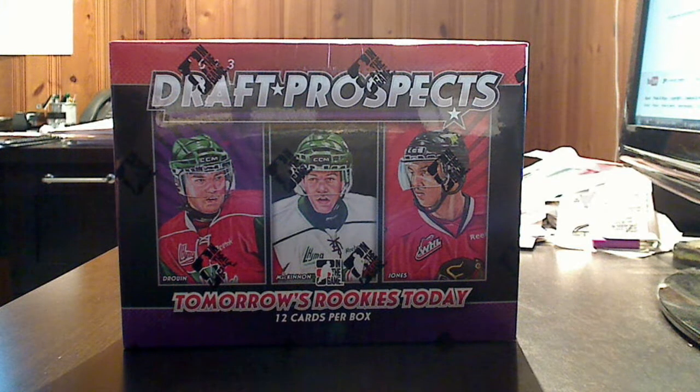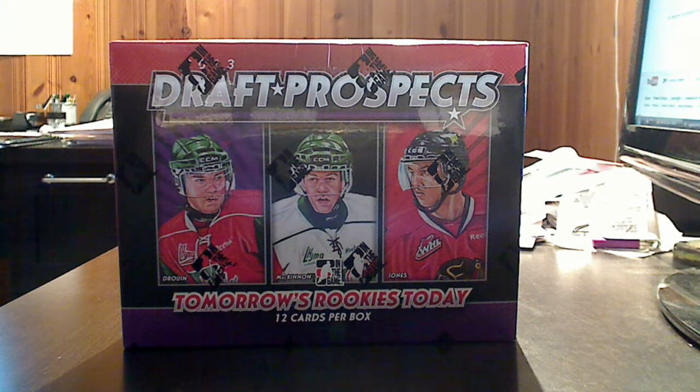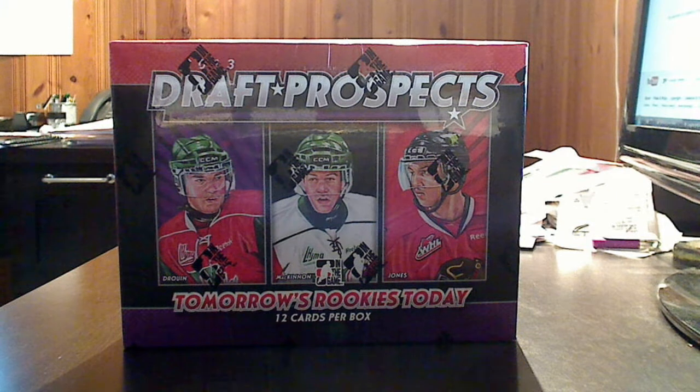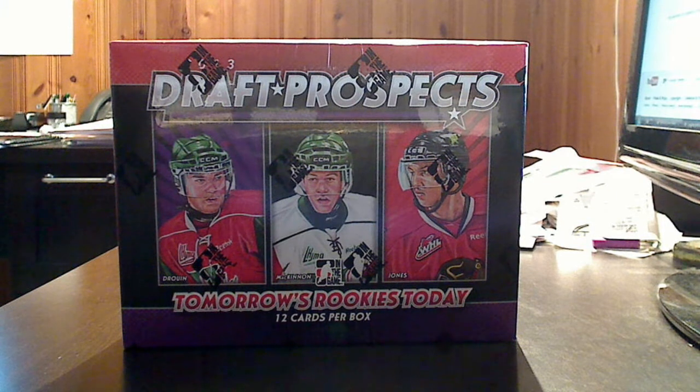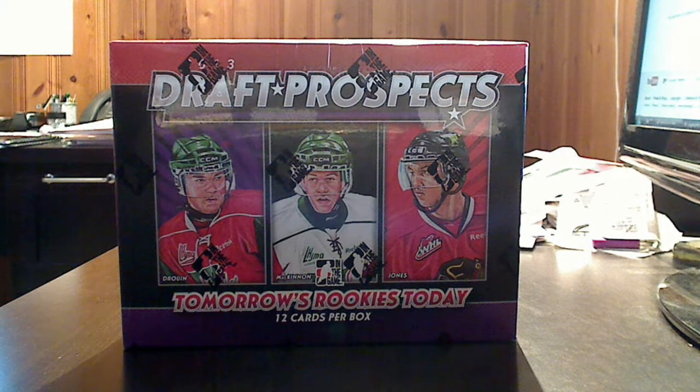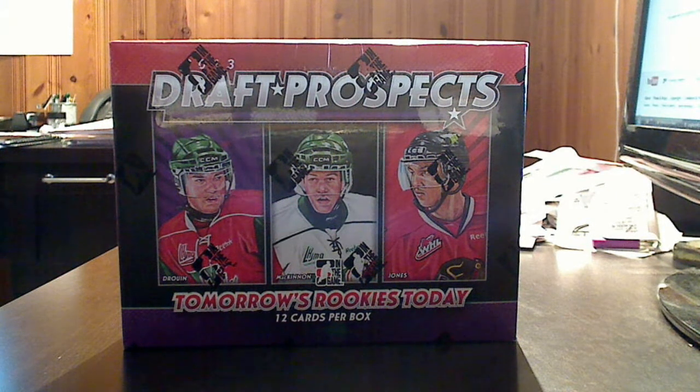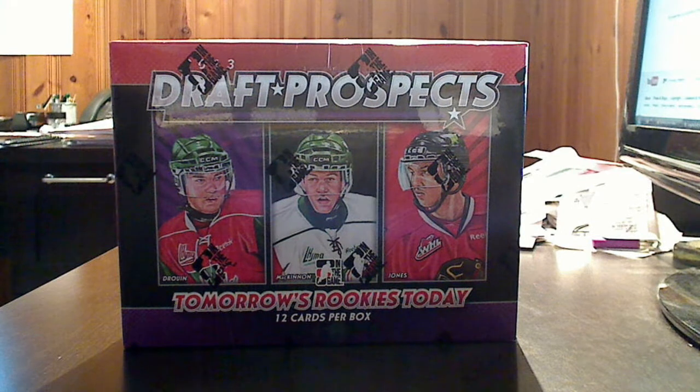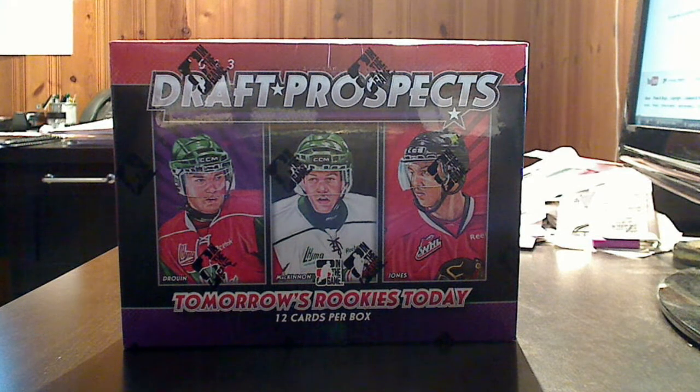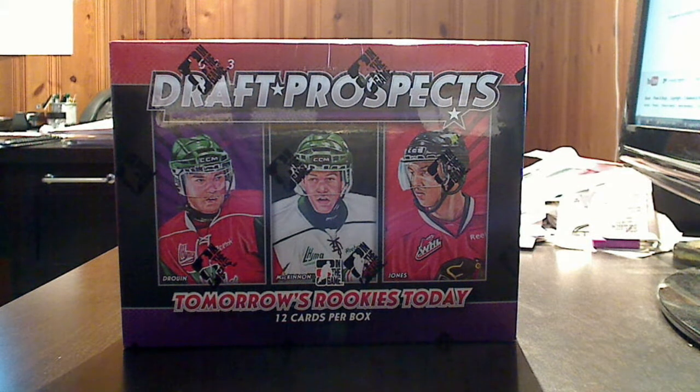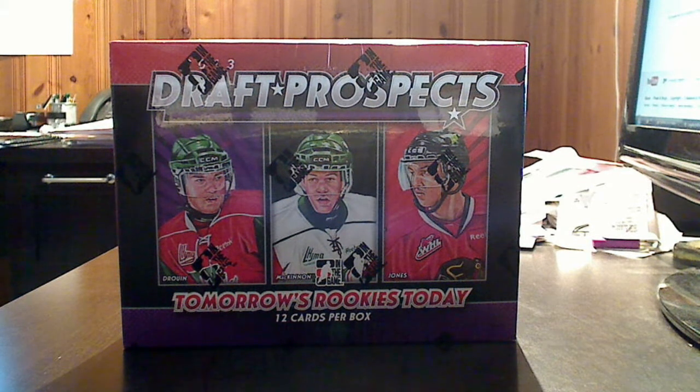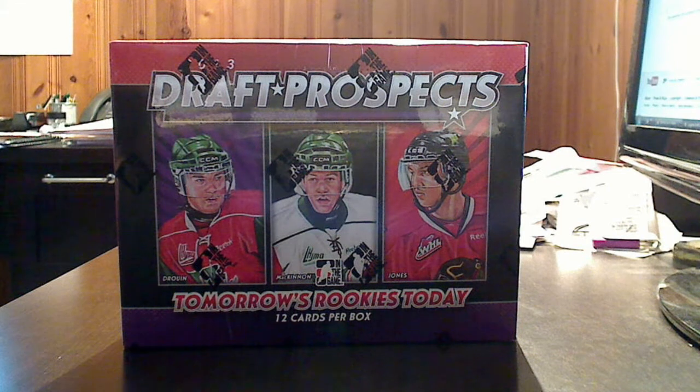Hello, good people. This is VanSJC coming at you from TraderRetreat.com, one of the hottest trading sites on the net. As you can see, I'm coming at you with a fresh new box of 2013 In the Game Draft Prospects Hockey.